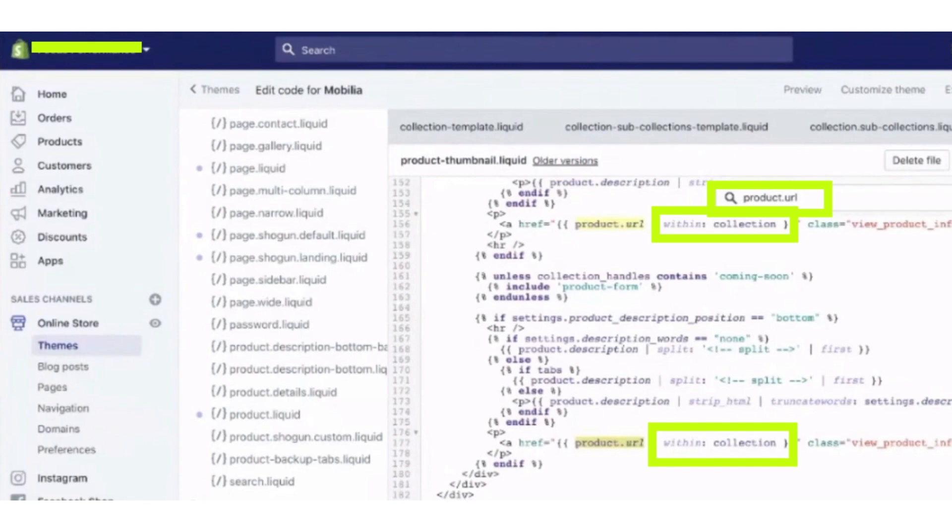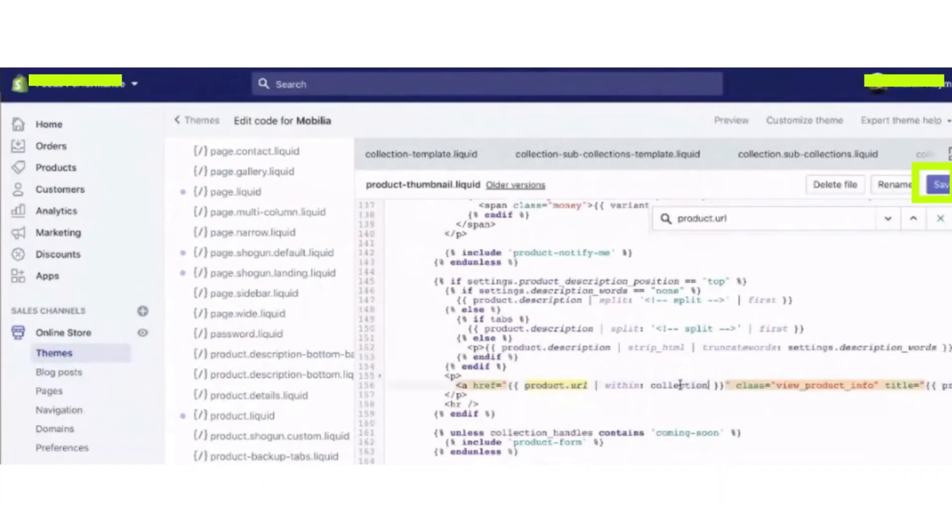After searching it, now we have to erase the within collection part. So just like this, do it for all the tag results found as a specific code and erase all the within collection part.